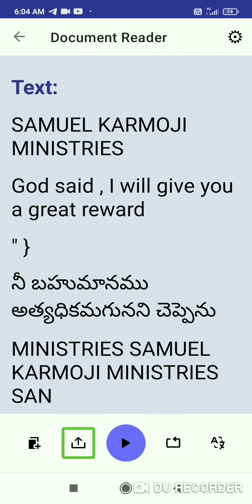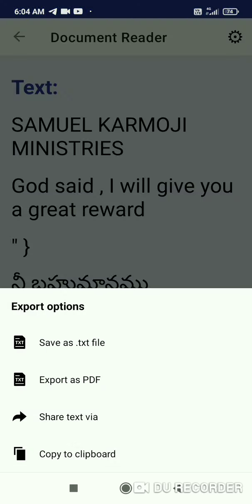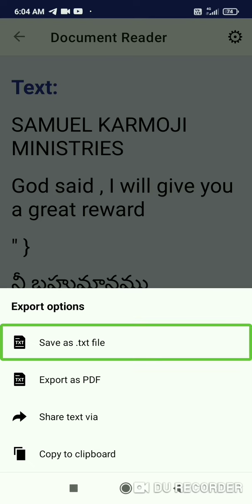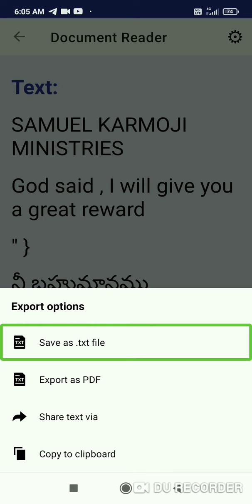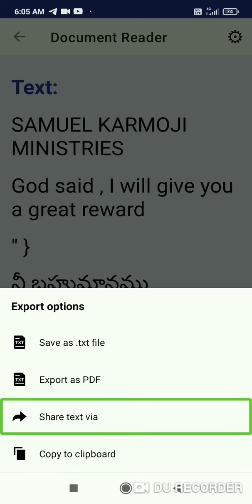Click on the left side of the export options. First of all, if you want to show this feature — this feature is saved as a .txt file. Click the clipboard. Share text via. In these three options, there are available options.